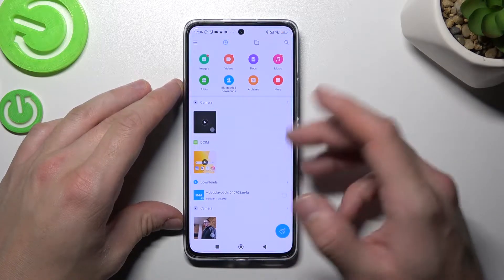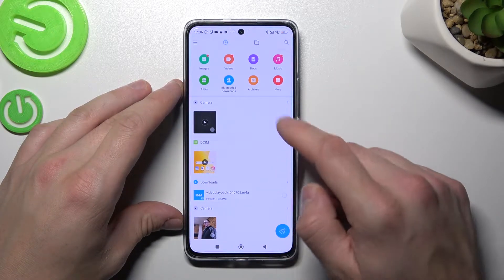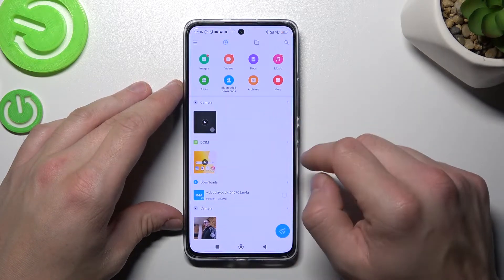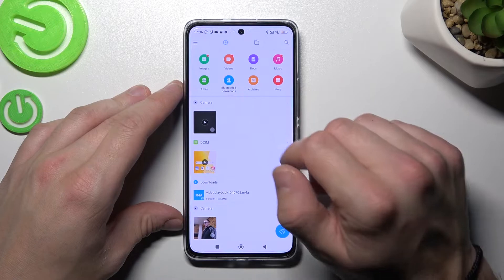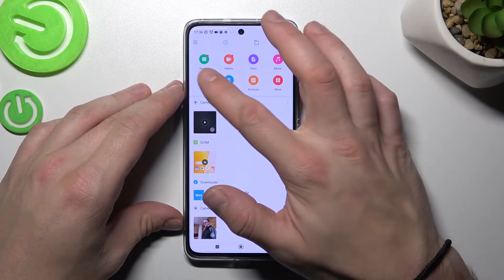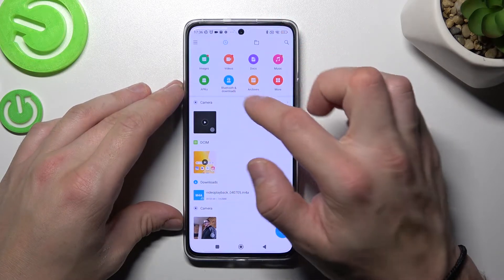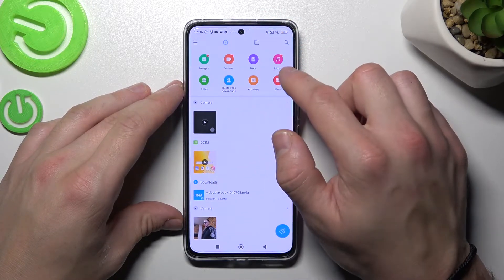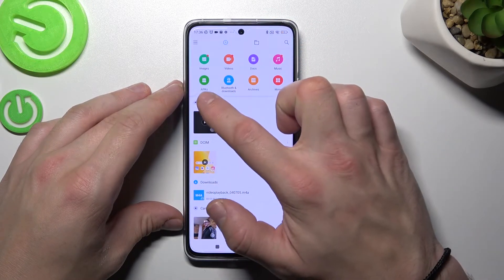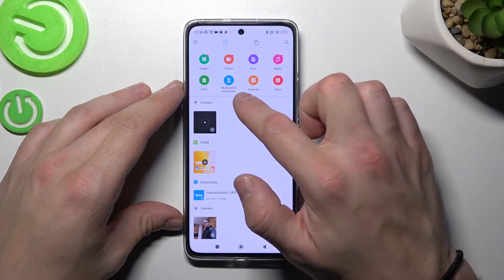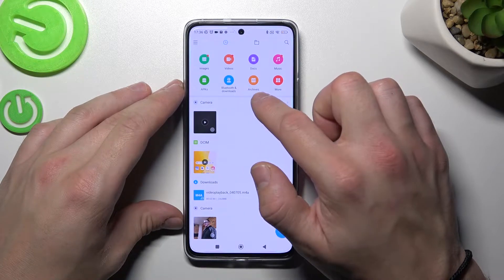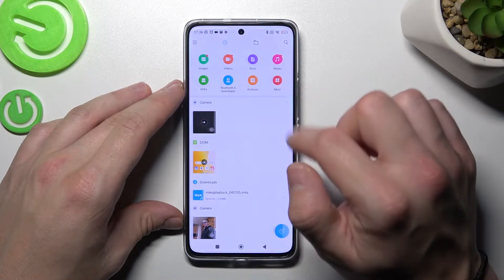Enter it and as you can see from the home page of this app, you've got access to all of your images, videos, documents, music, applications, Bluetooth and downloads, archives and more.